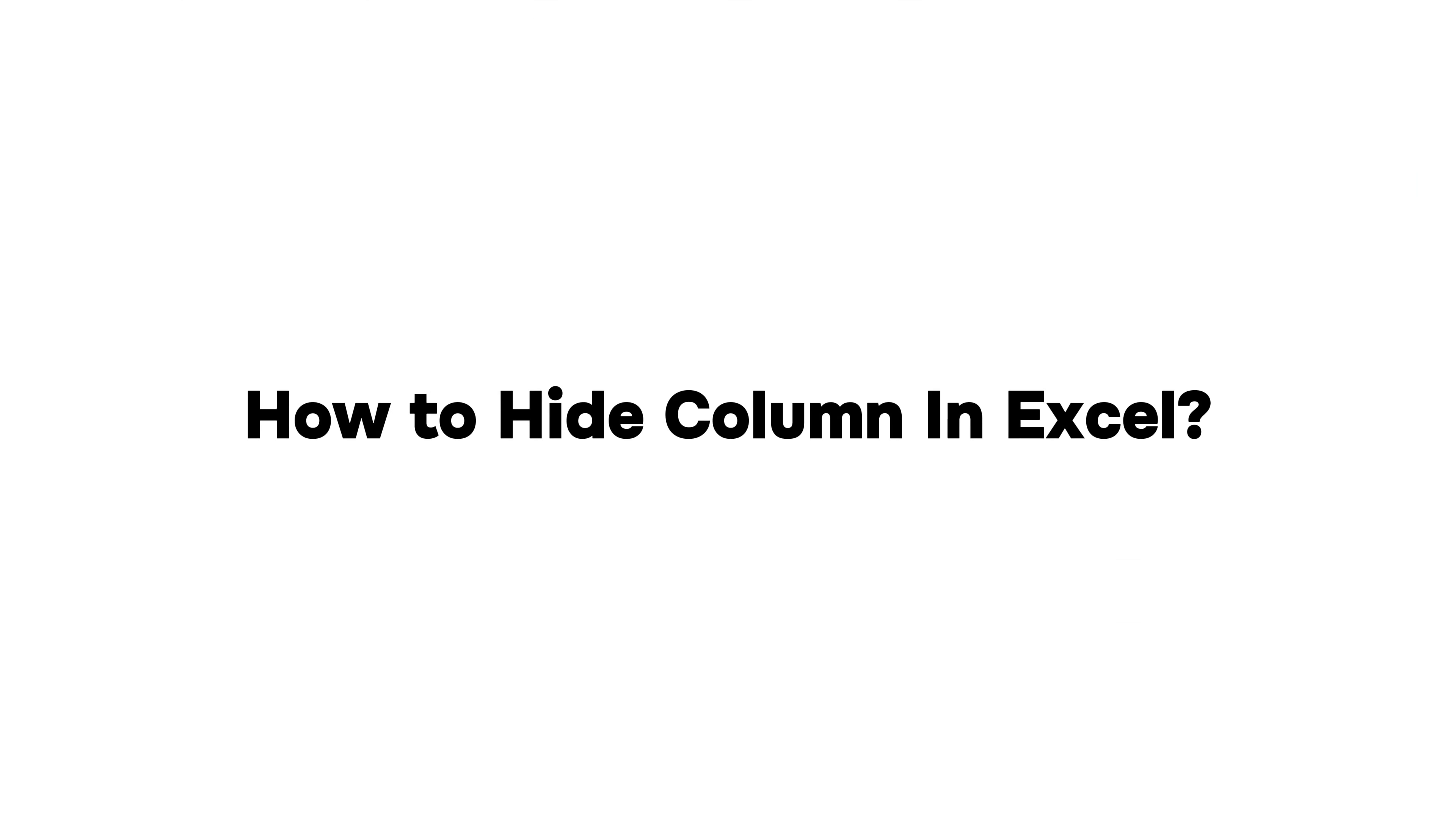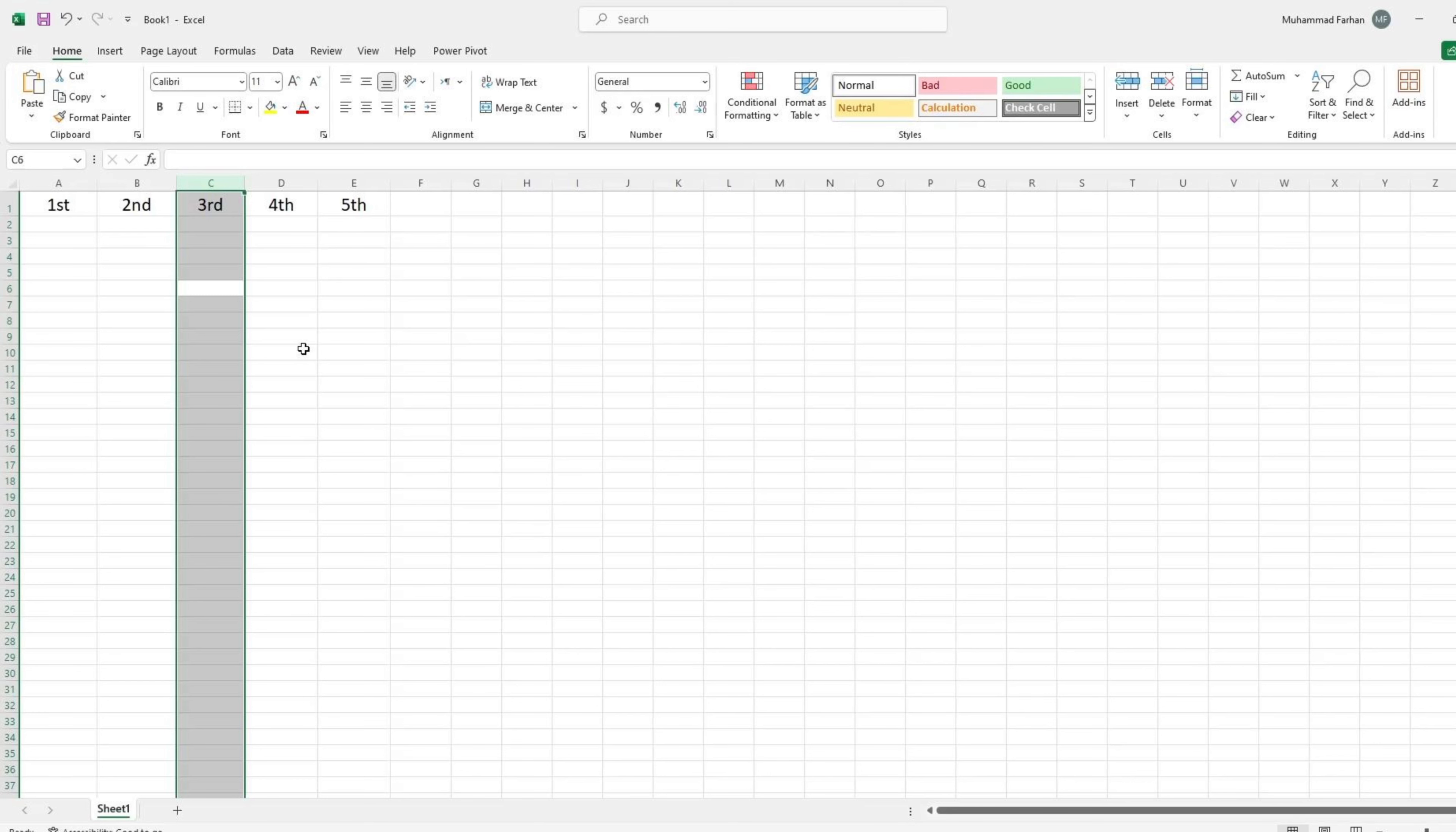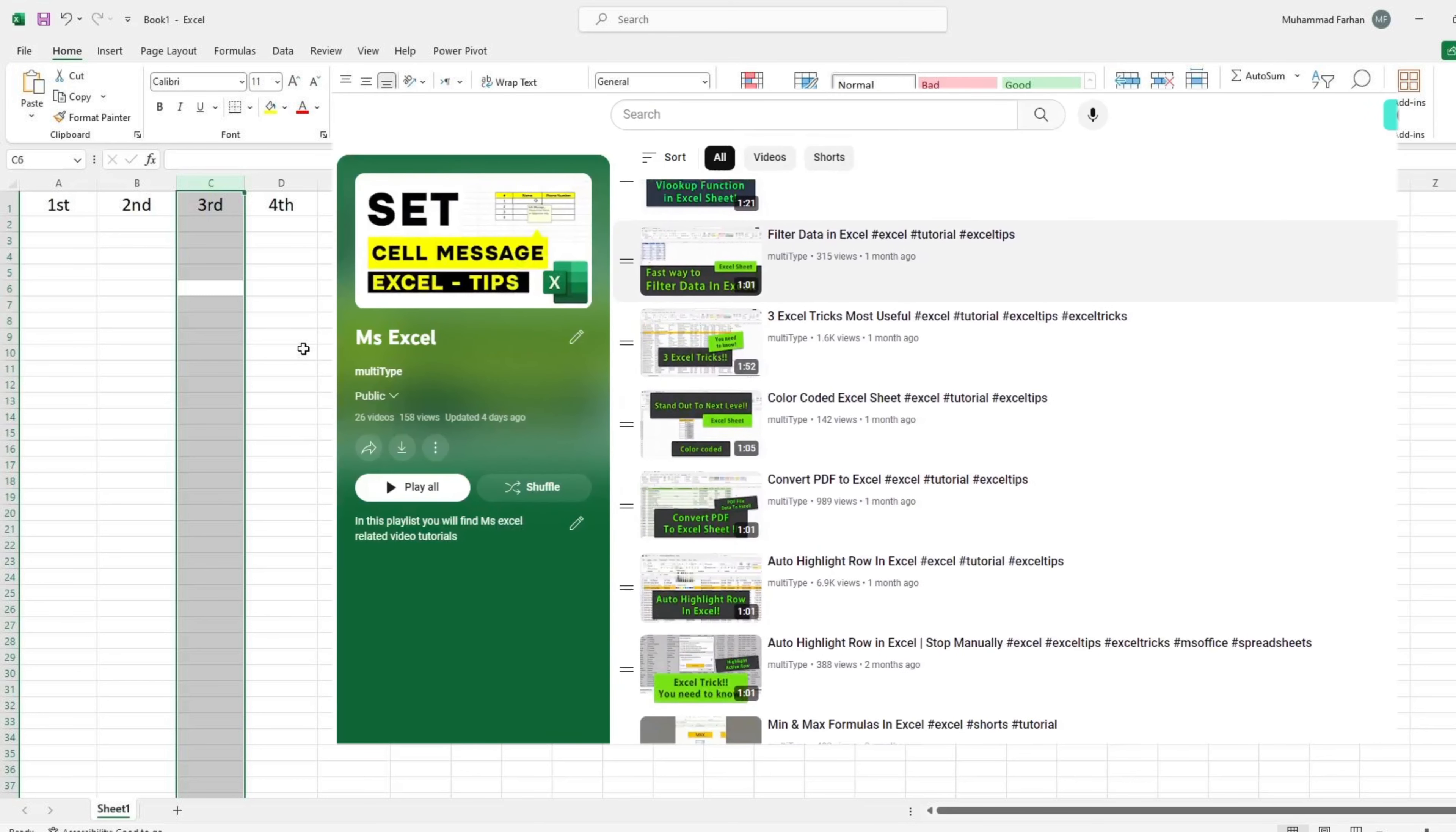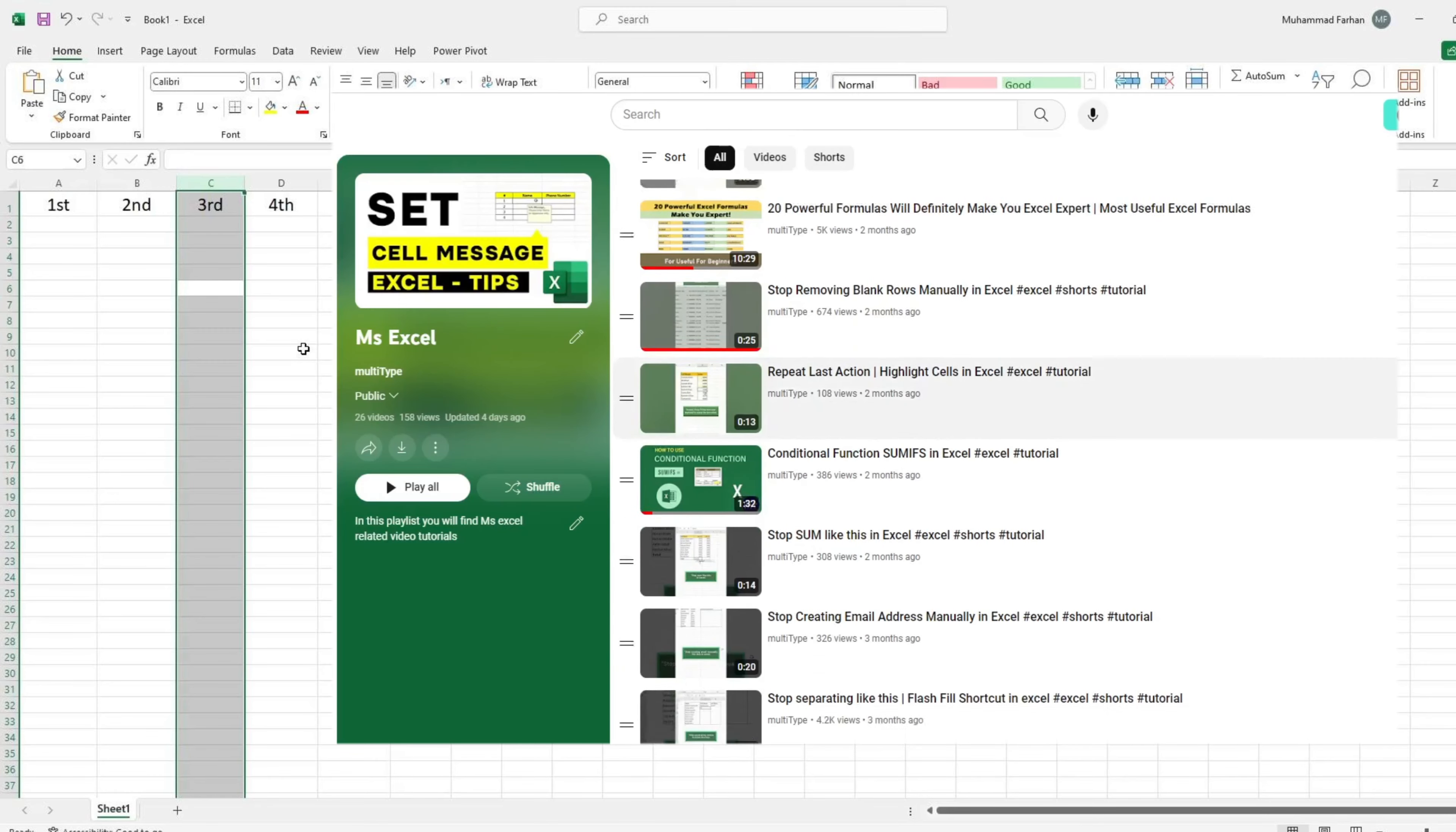How to hide a column in Excel, let's see. First, select that column which you want to hide. If you don't know how to select entire column, then you should watch my previous video of most useful shortcuts in Excel.